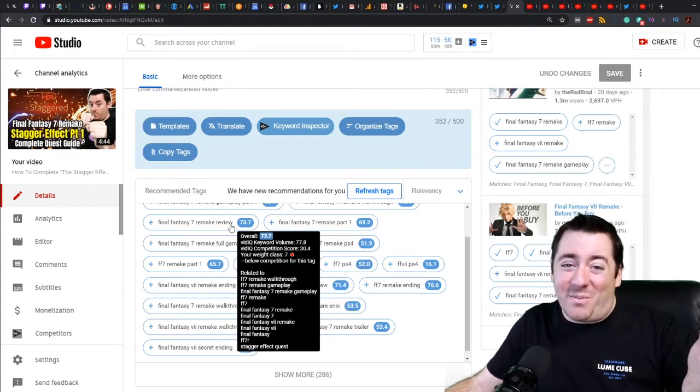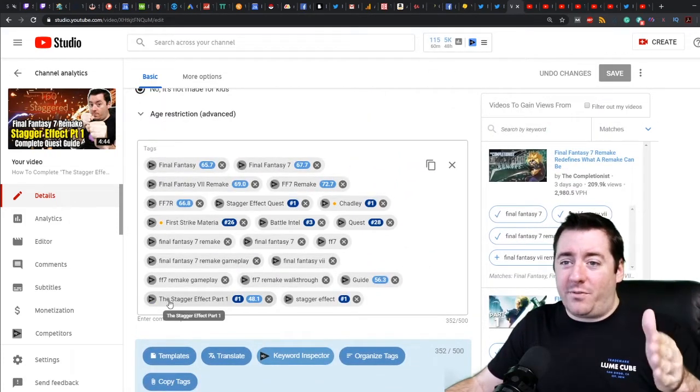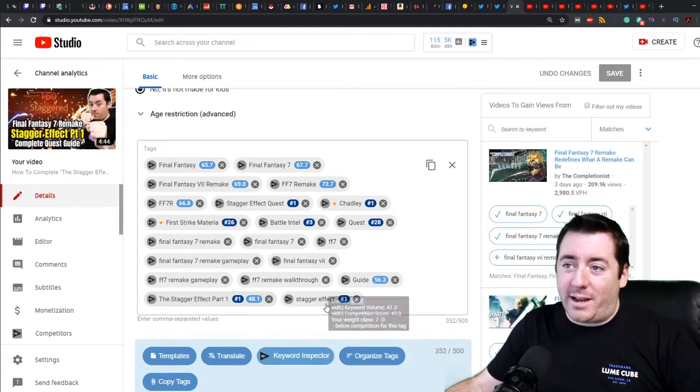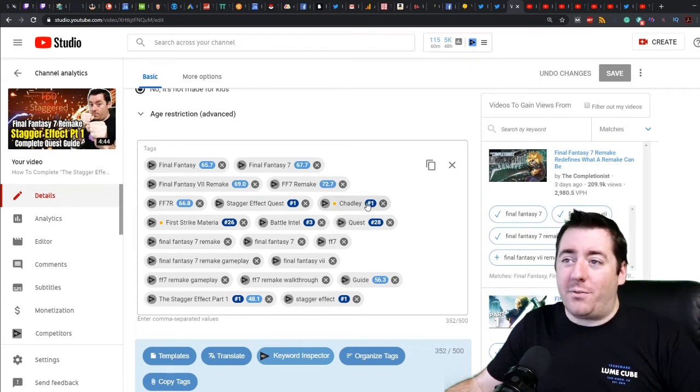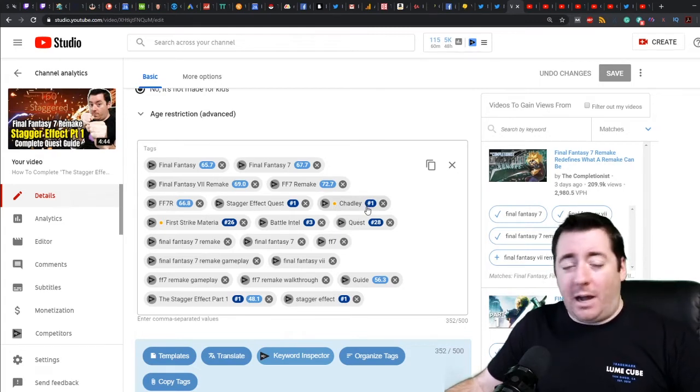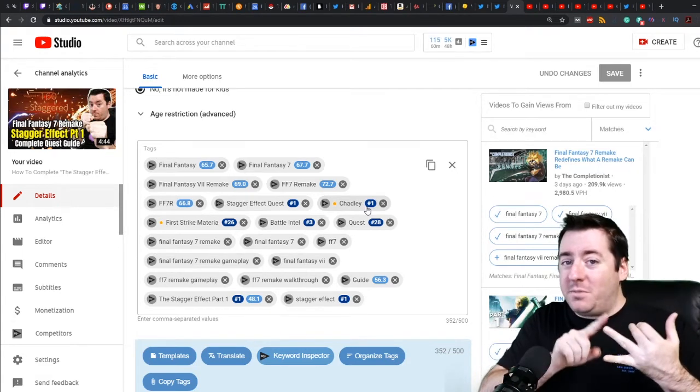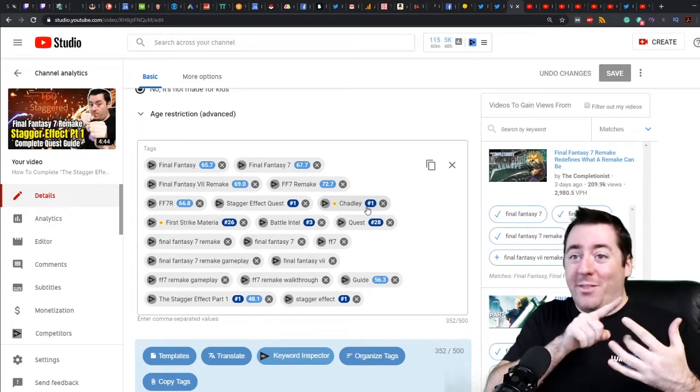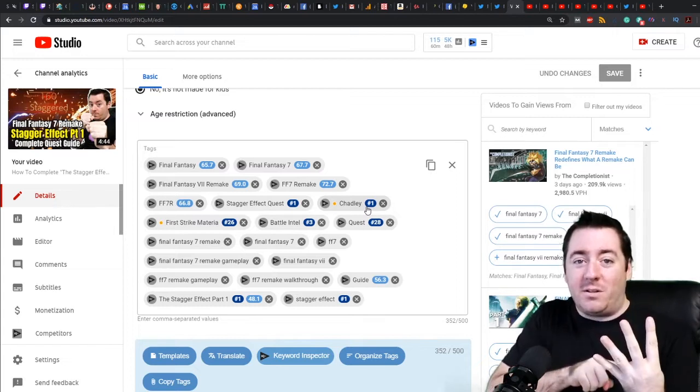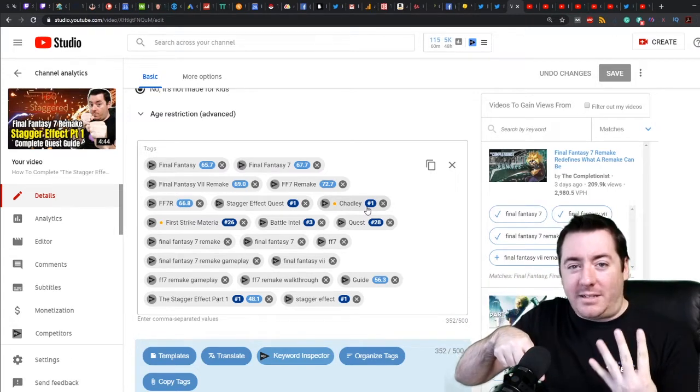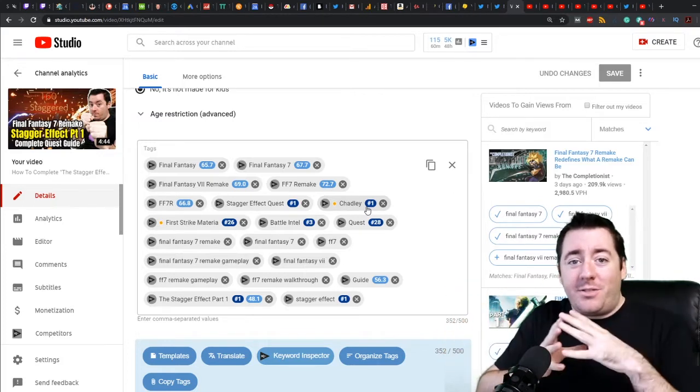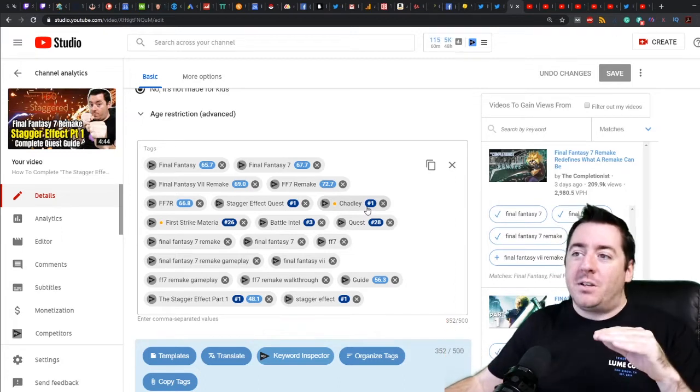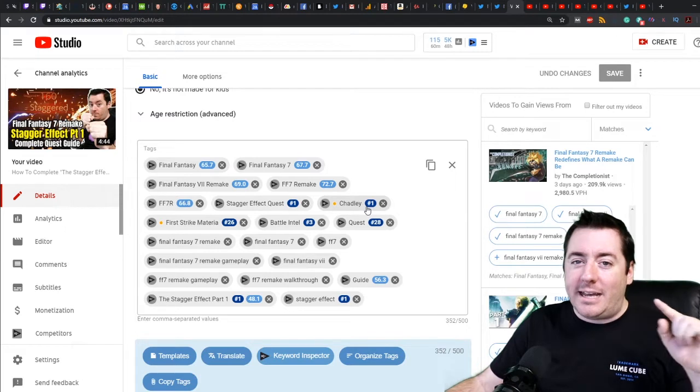You can see I'm ranking number one for The Stagger Effect Part One. That dark blue is what you're ranking for. Stagger Effect, ranking number one. Chadly - again the quest giver - ranking number one for that. There's no room to put Chadly, a very important keyword within the spectrum of talking about the battle intel quest from Chadly called The Stagger Effect Part One that awards the First Strike materia. We've got all these keywords that are within the radius of relevancy of that topic. Where are we going to put them if we can't put them in the title and in the description? That's where that keyword tag comes in.